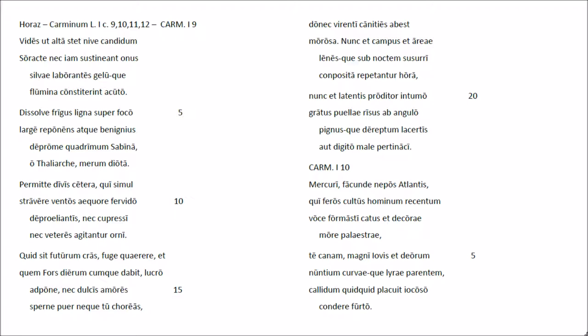Mercurii facundene posa plantis, qui roscutus hominum recentum voce formasti catus, et tegorae mor palaestrae tecanam. Mani joveset teorum nuntium, curvaeque durae parentem, callidum quet quet placuit iocosu condere furtu.